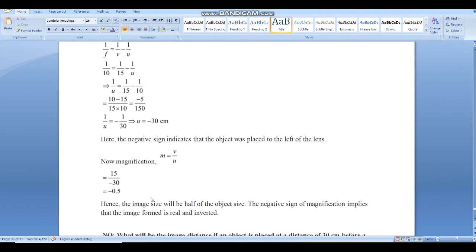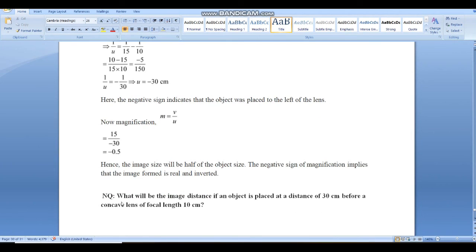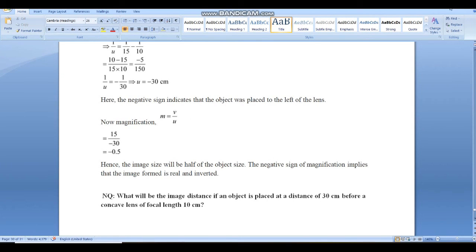As a homework question: find the image distance v when an object is placed at a distance of 30 cm before a concave lens of focal length 10 cm. U is given, and you have to find V. The rest of the assignment you will get later. This topic is now complete.